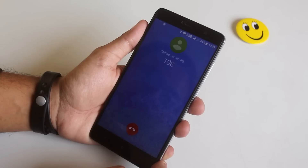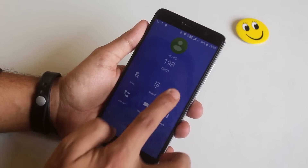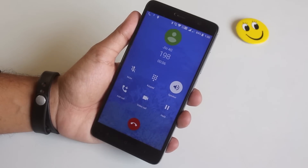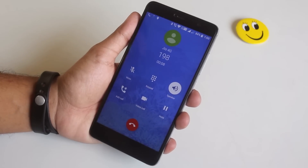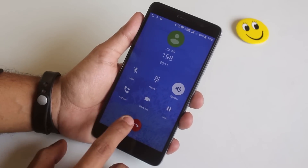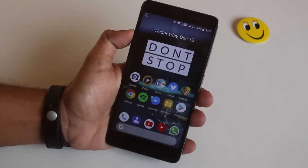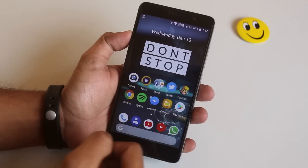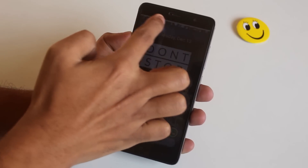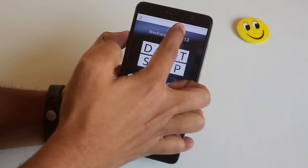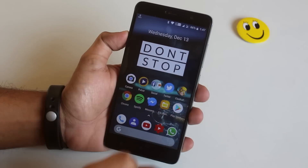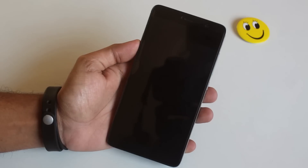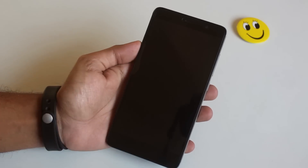Here is an example of VoLTE 4G calling working. Brightness control by moving a finger on the status bar is working fine. Double tap to sleep on the status bar is also working fine, and other customization options are working fine too.